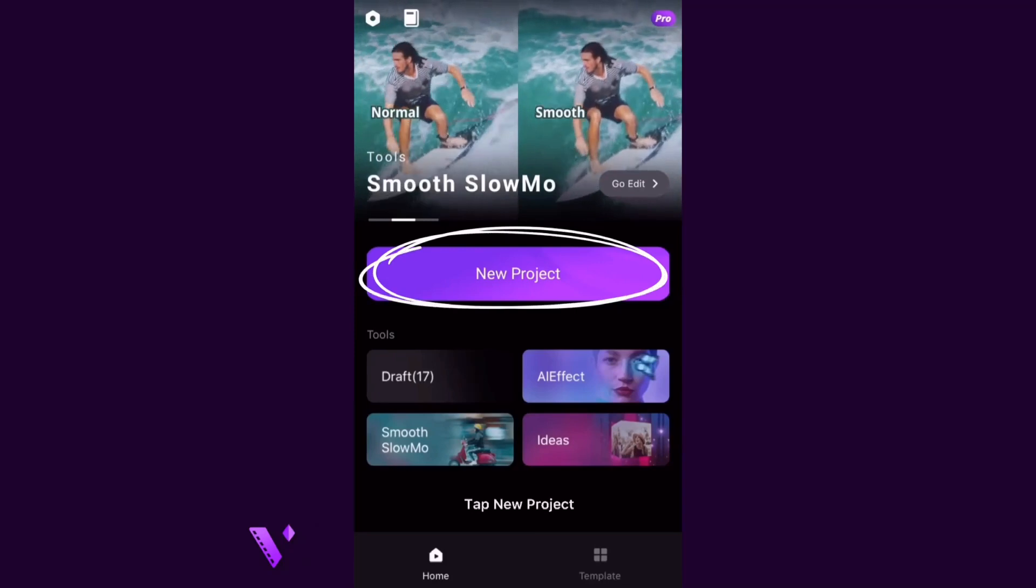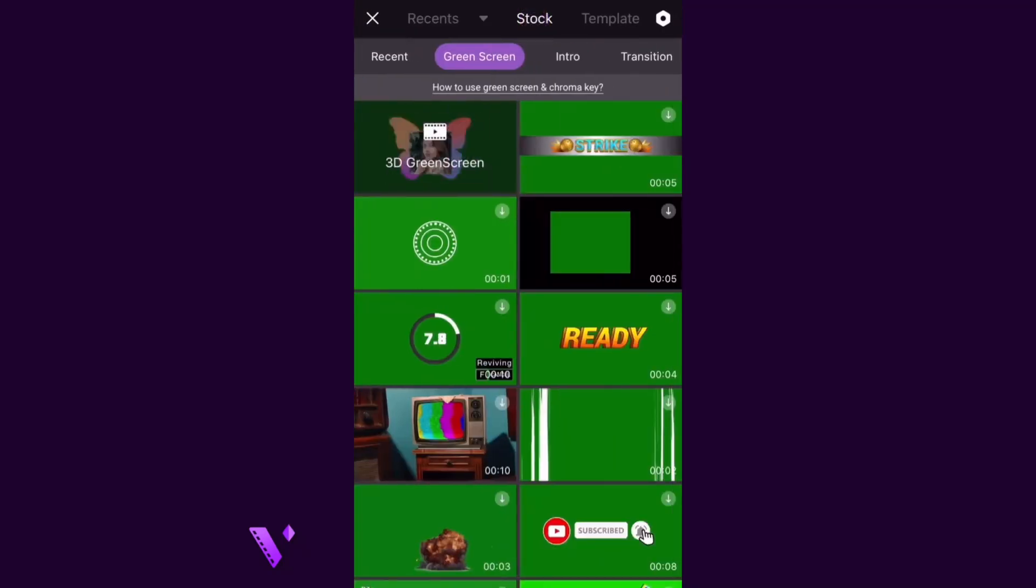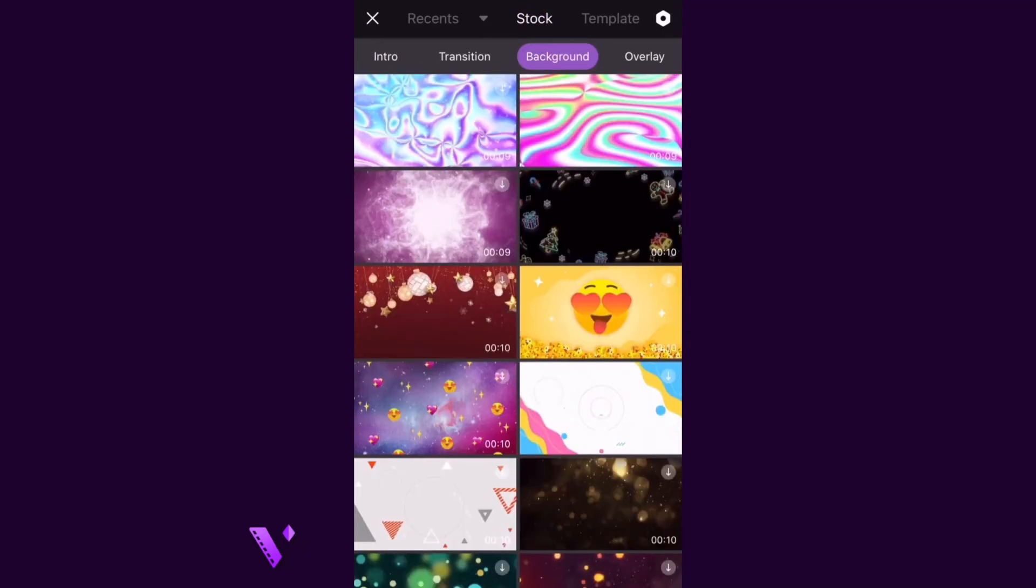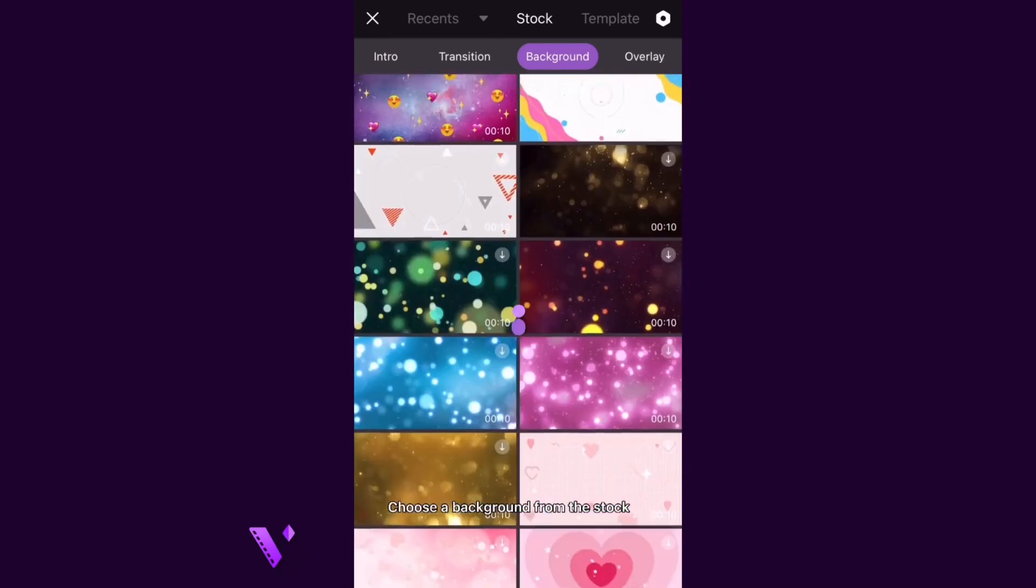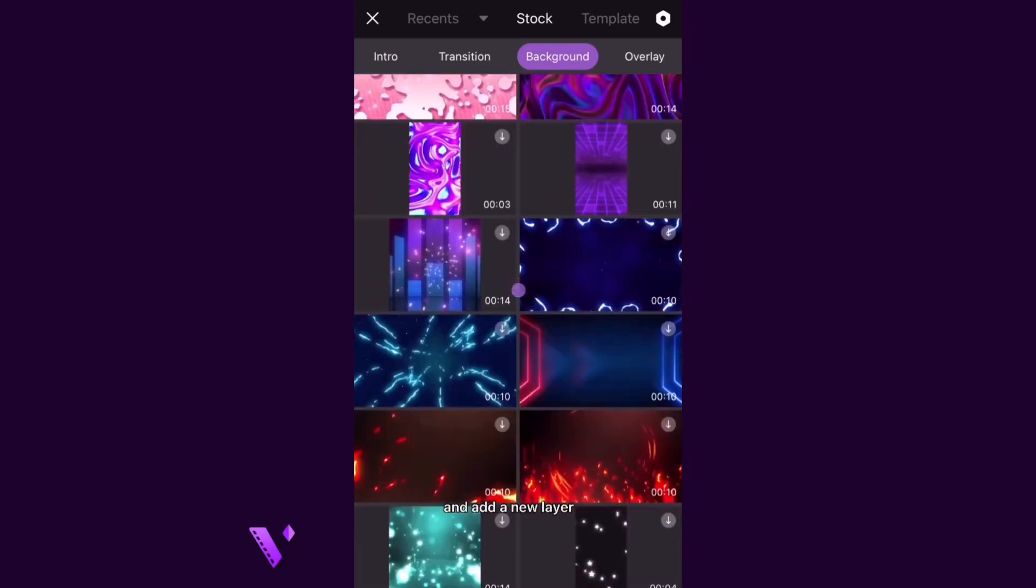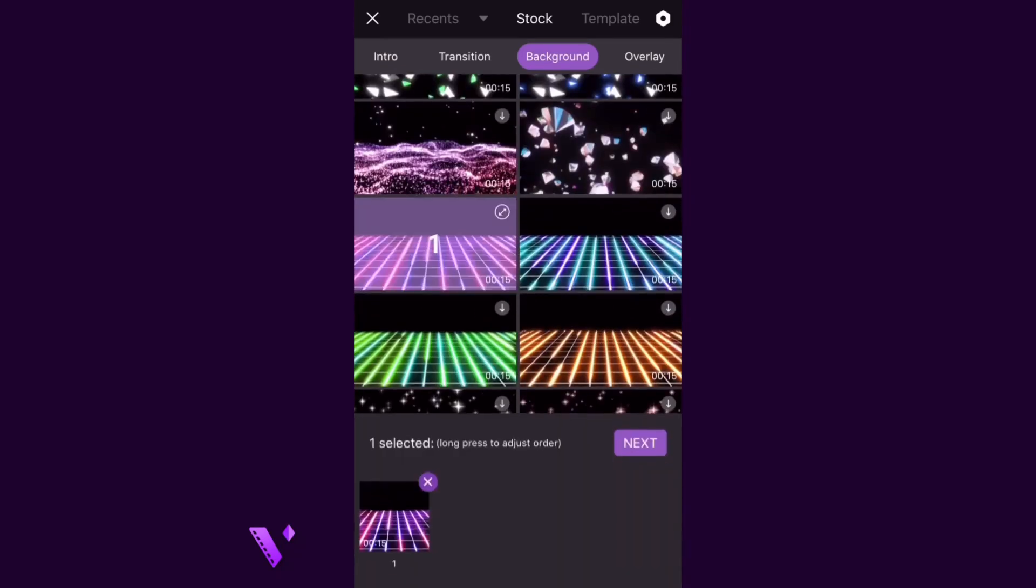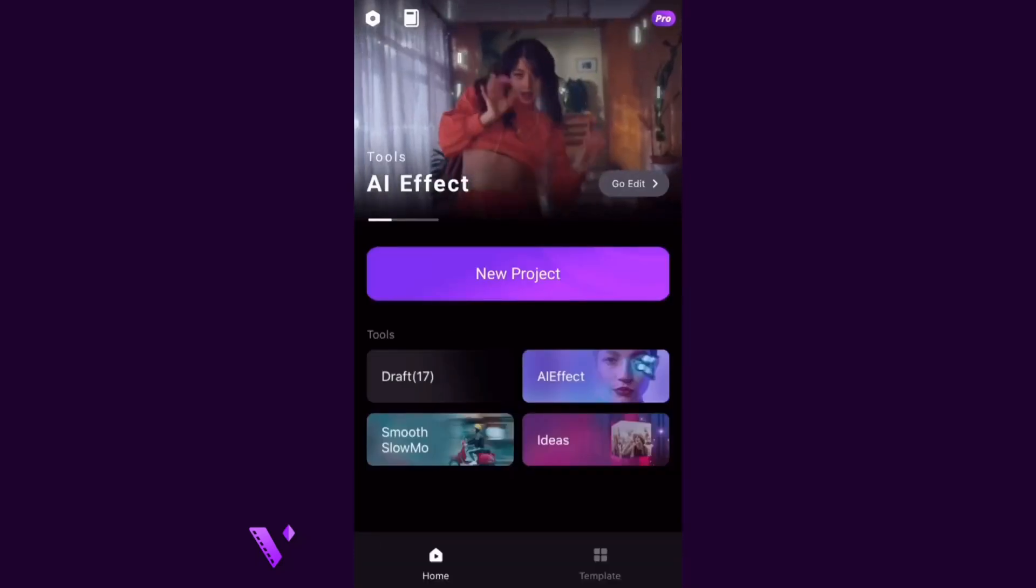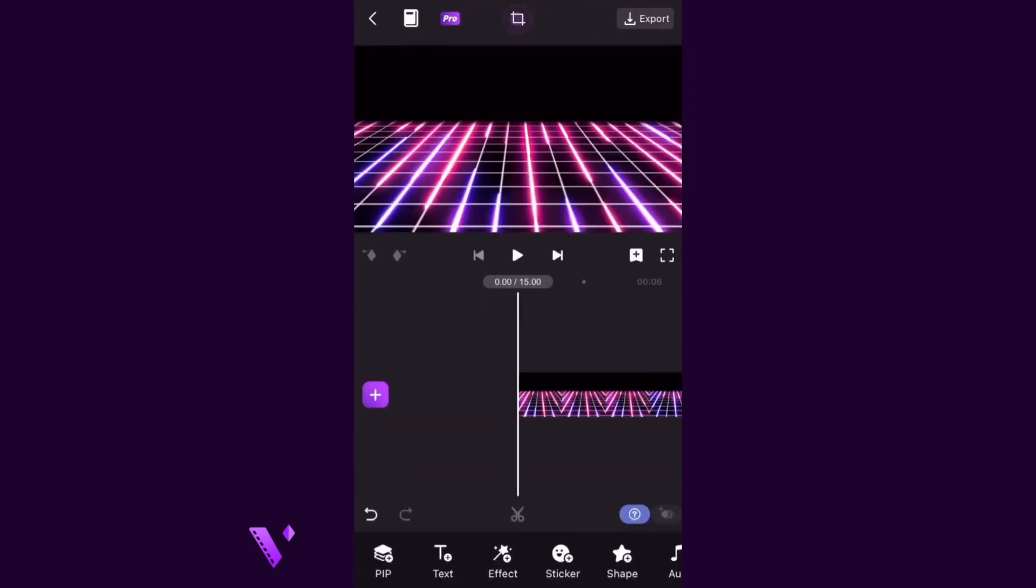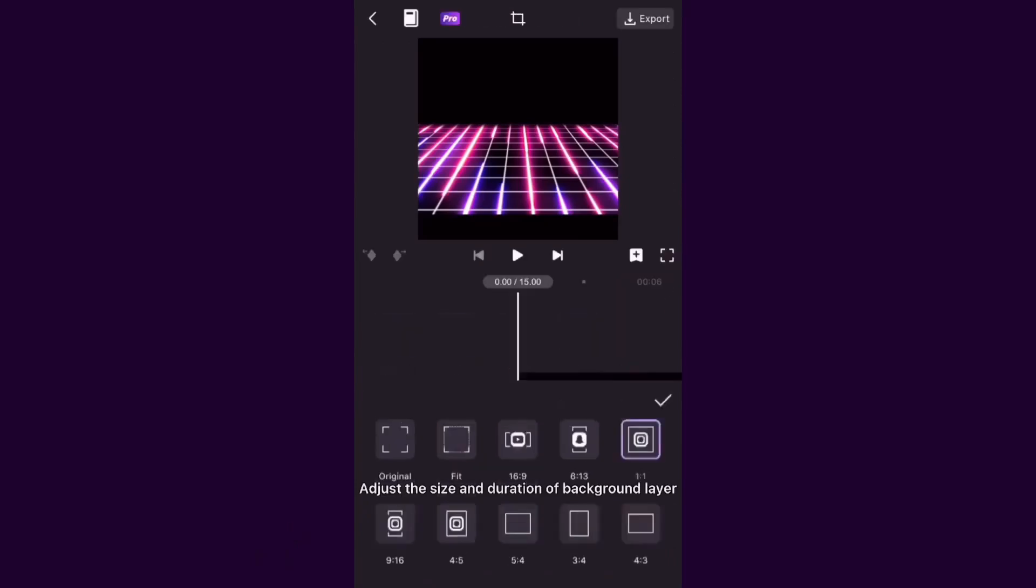Tap New Project. Choose a background from the stock and add a new layer. Adjust the size and duration of background layer.